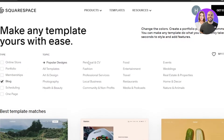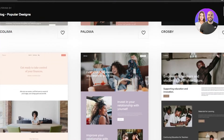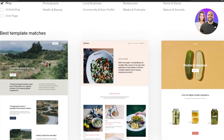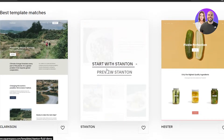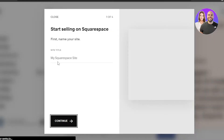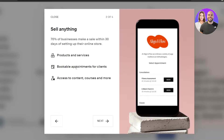I will be creating a blog today, so I'm going to select 'Blog' to find the most relevant templates. You can see we have different blog templates available. I am looking for a food blog so I'm going to select this template. You can get a preview or click 'Start'. You have to give your website a name, so I will be calling my food blog 'Foodies Corner'. Click on 'Continue'.